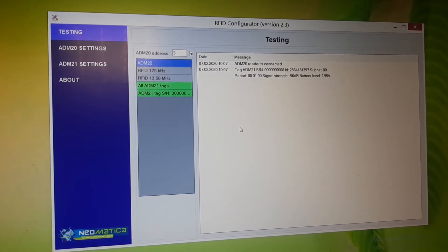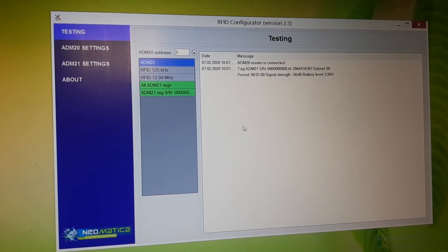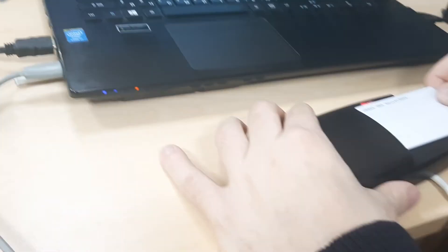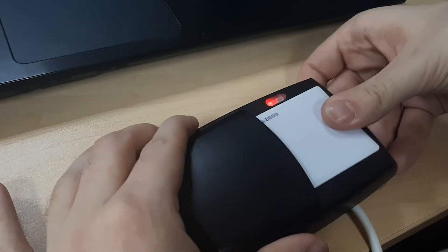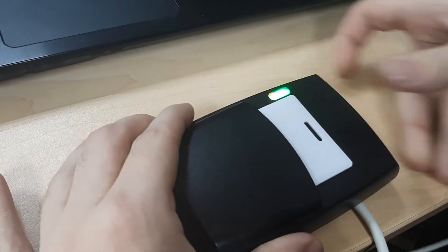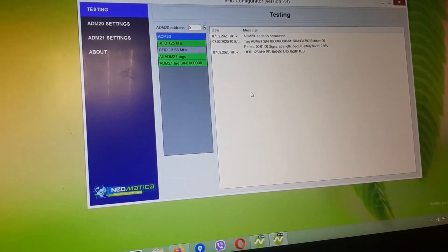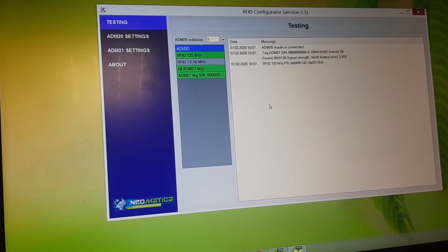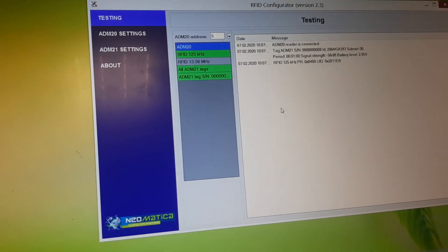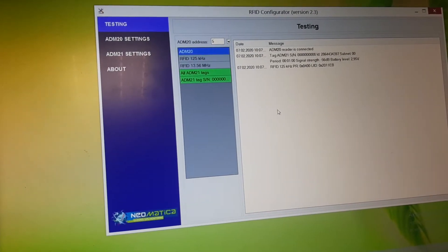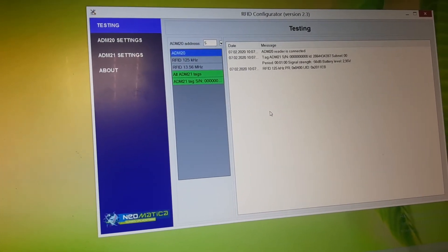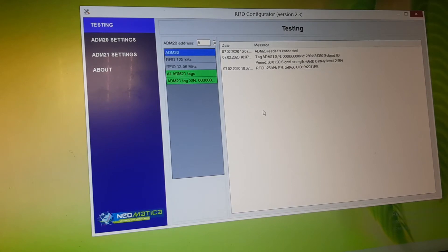Now we can, for example, try to read card. And the number of the card is in UID.